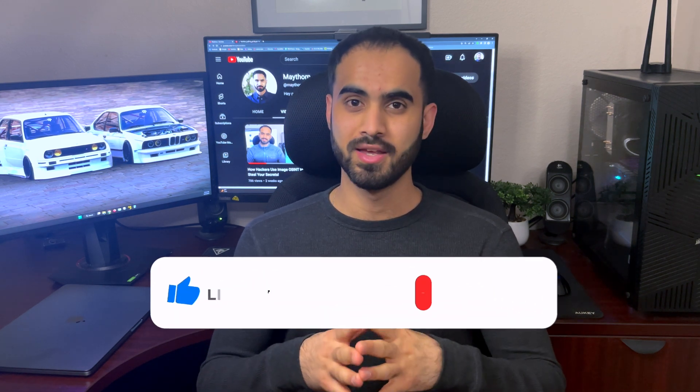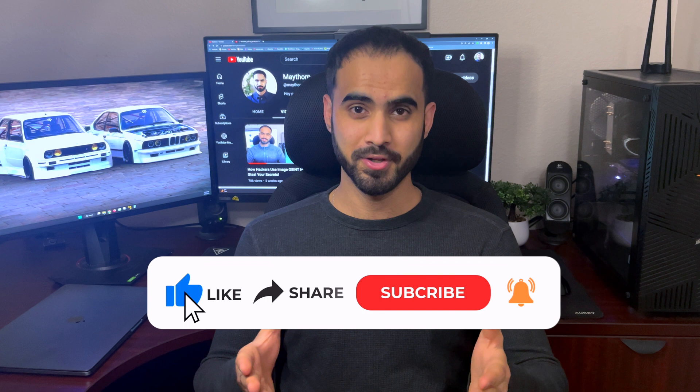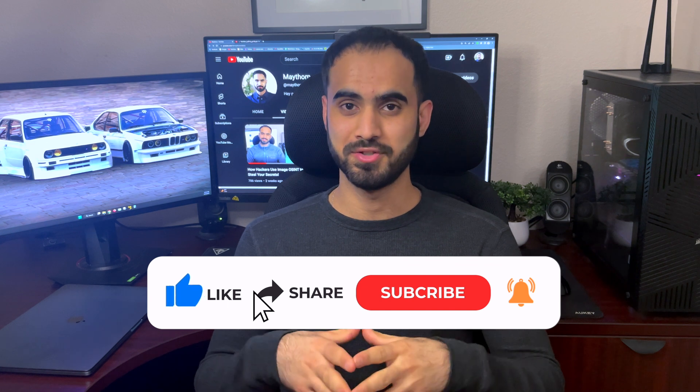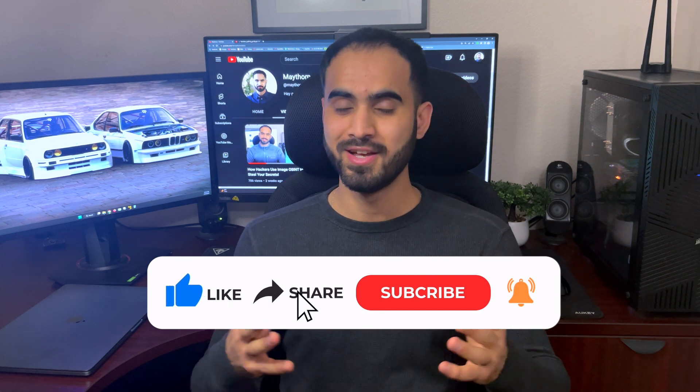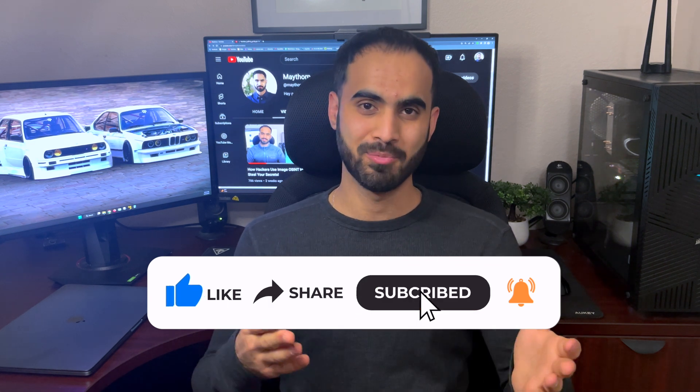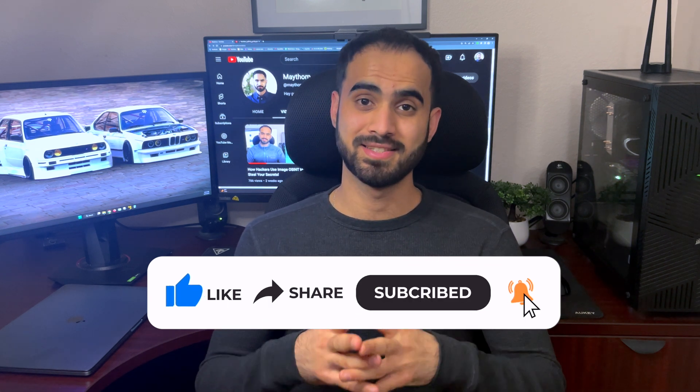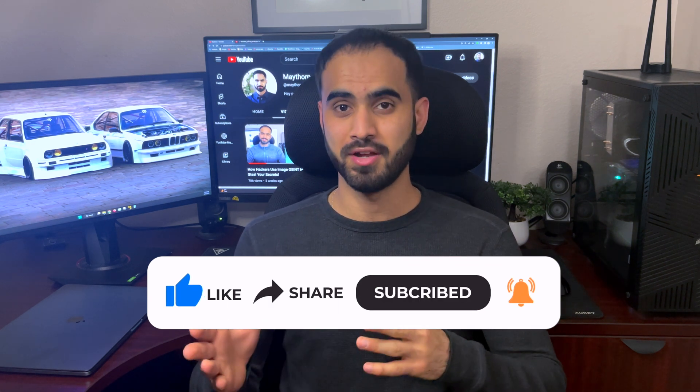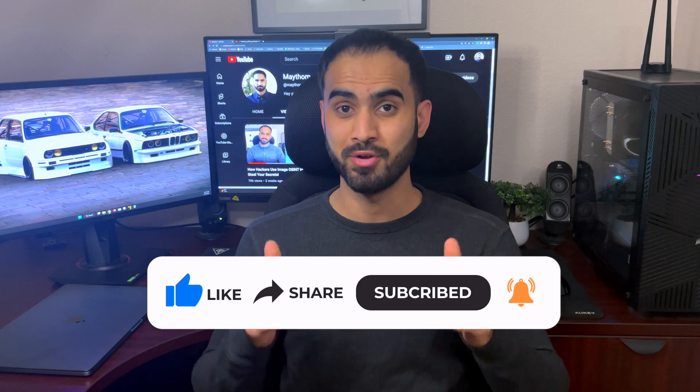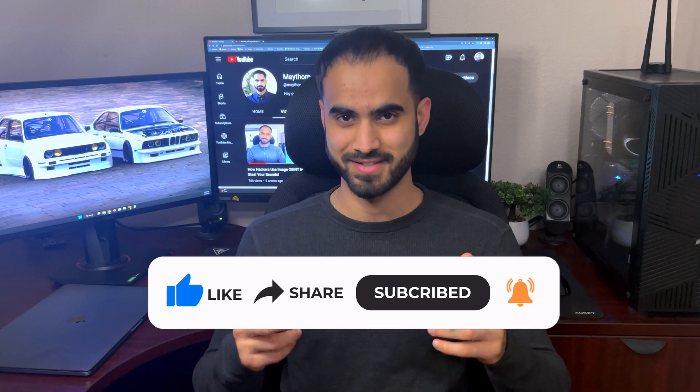As you have seen. Hashcat can be extremely dangerous and effective when cracking passwords. If you like this video. And you would like to see much more. Please hit the like button and subscribe to the channel for more content like this.